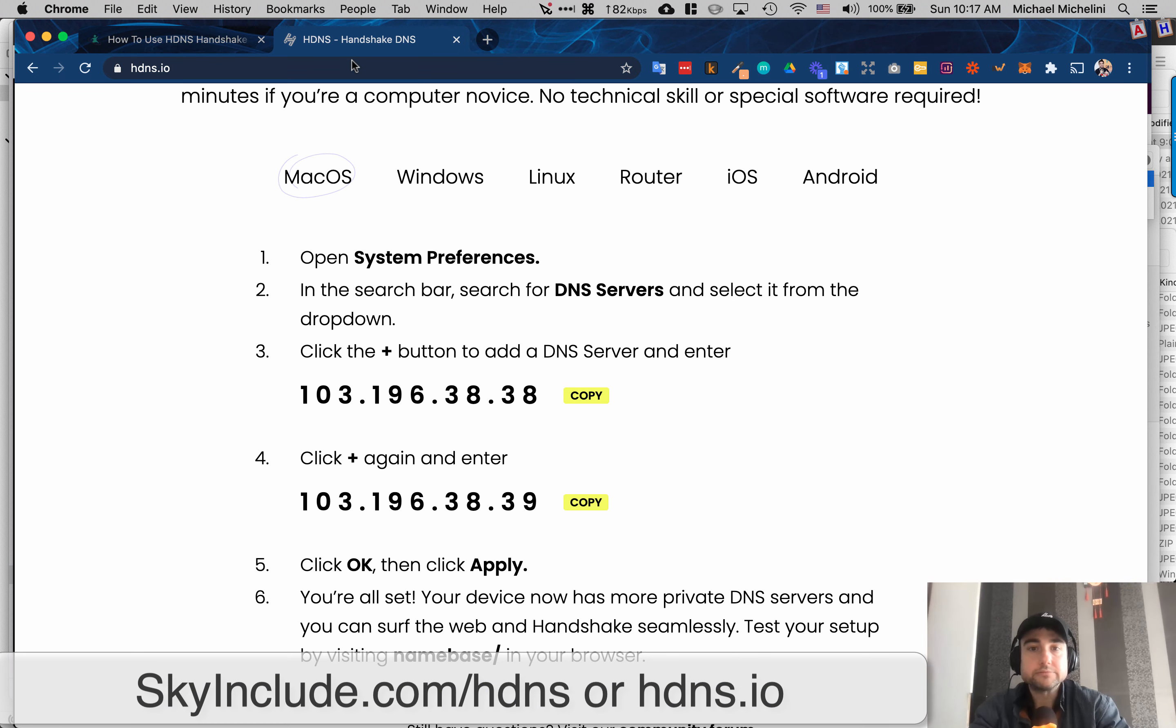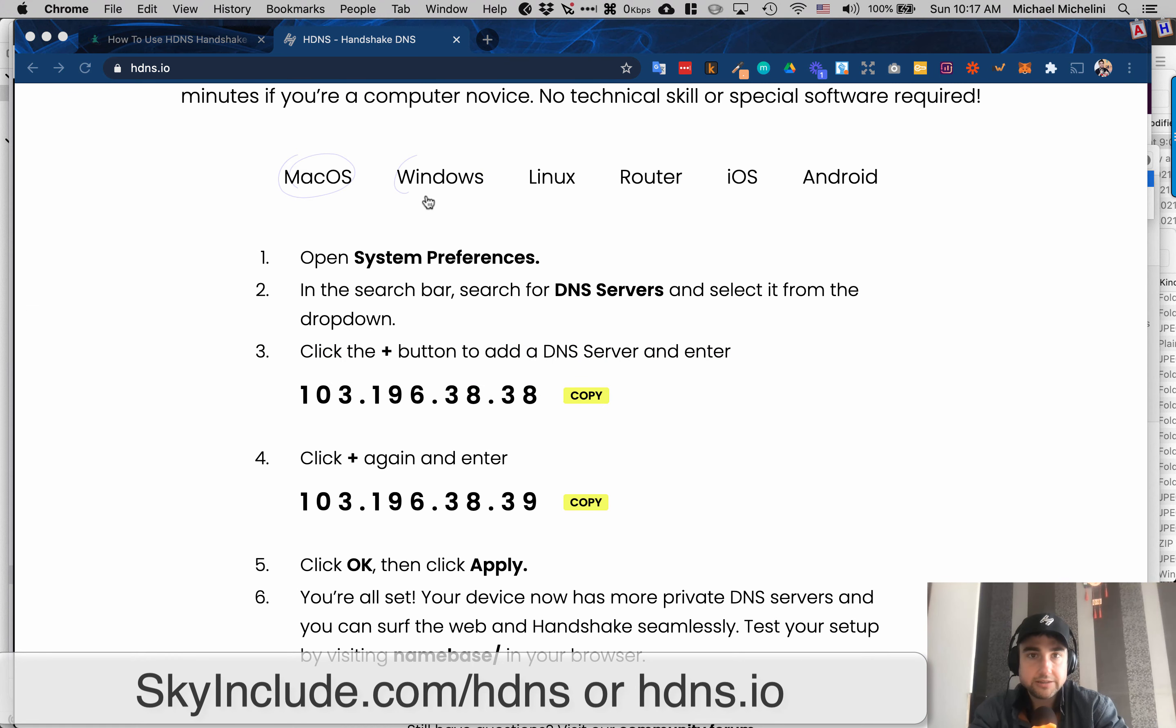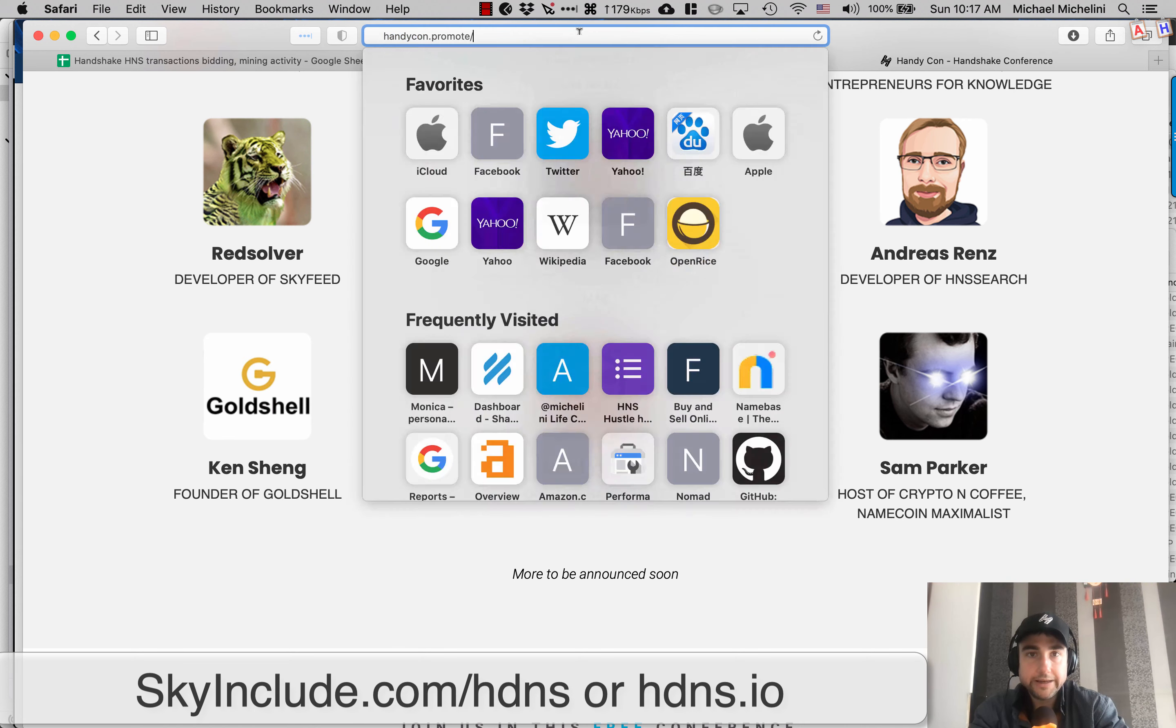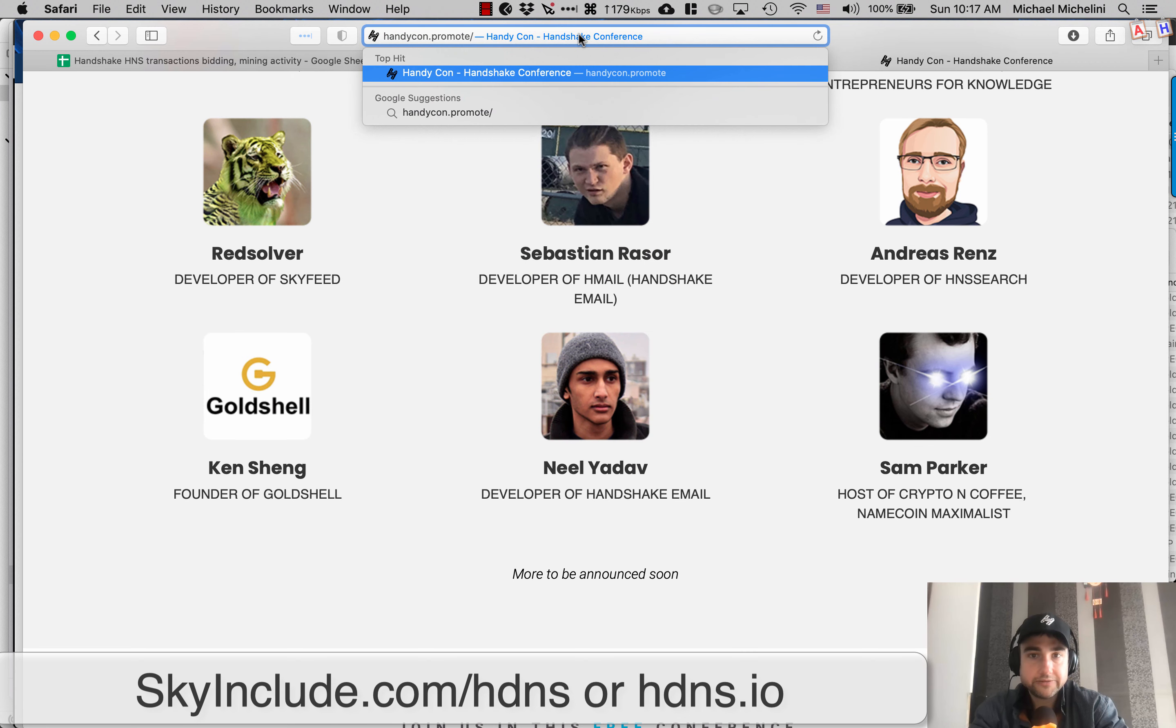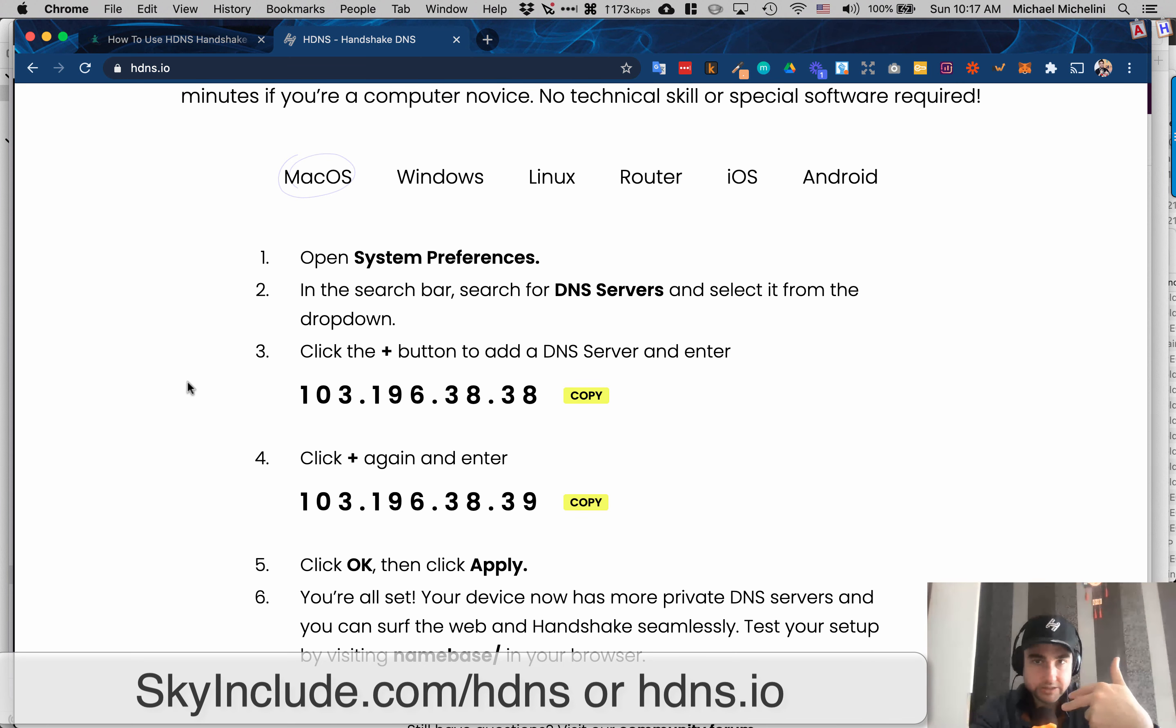But basically, you can use this on your other browsers. So you can use it on Safari. I think I have it open here. See, I have it on Safari already. And I don't have to have different plugins or Chrome extensions or settings in different browsers. It's all good.